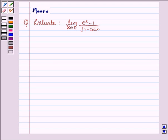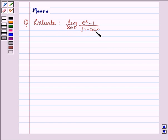Hello and welcome to the session. Let's discuss the following question: evaluate the limit as x approaches 0 of (e to the power x minus 1) upon the square root of (1 minus cos x).